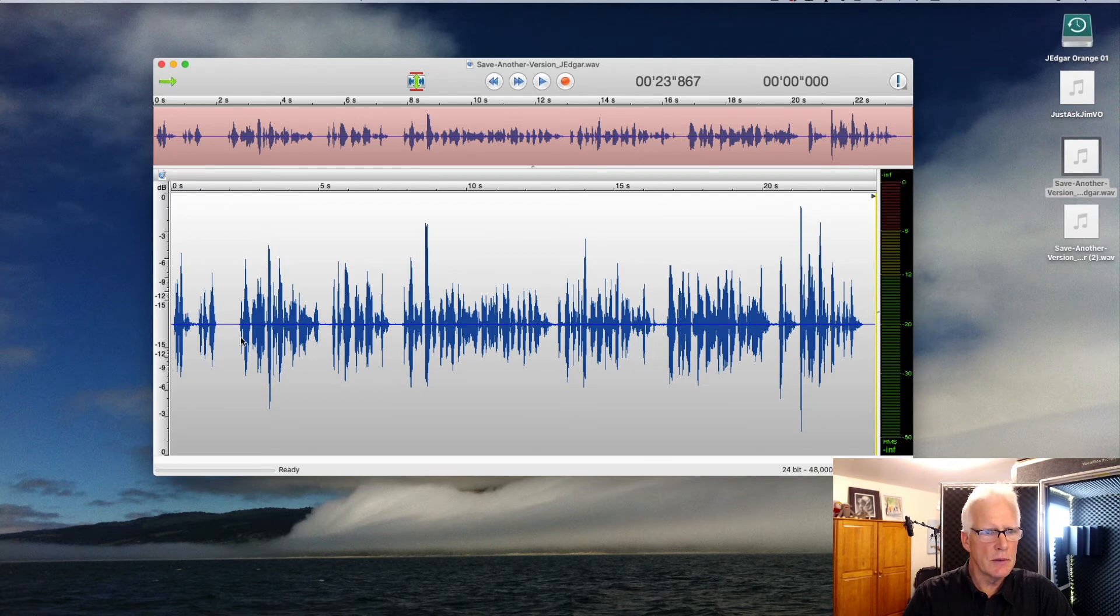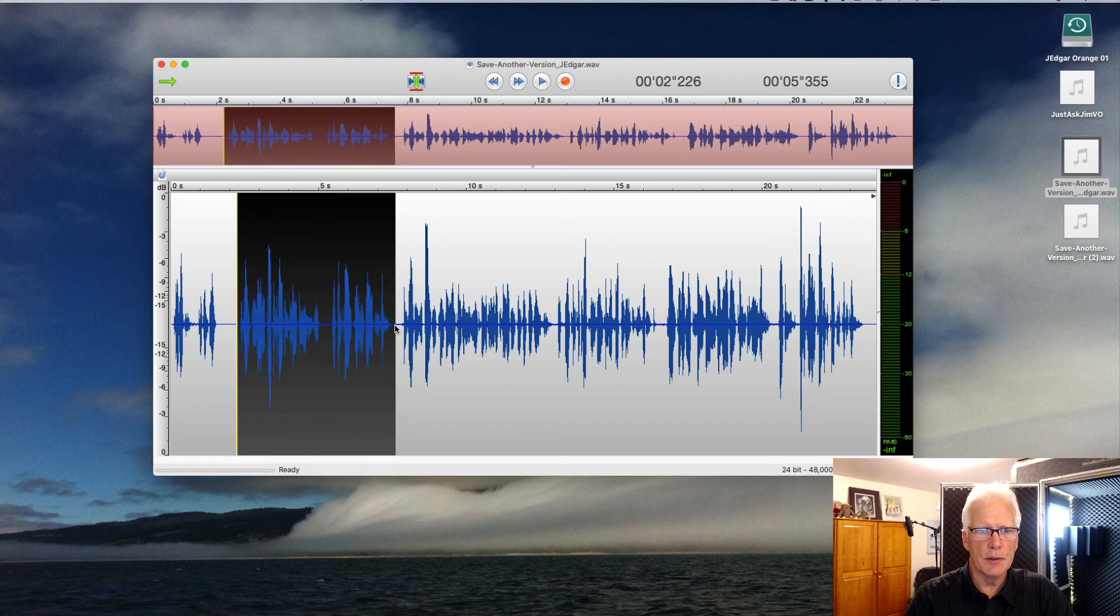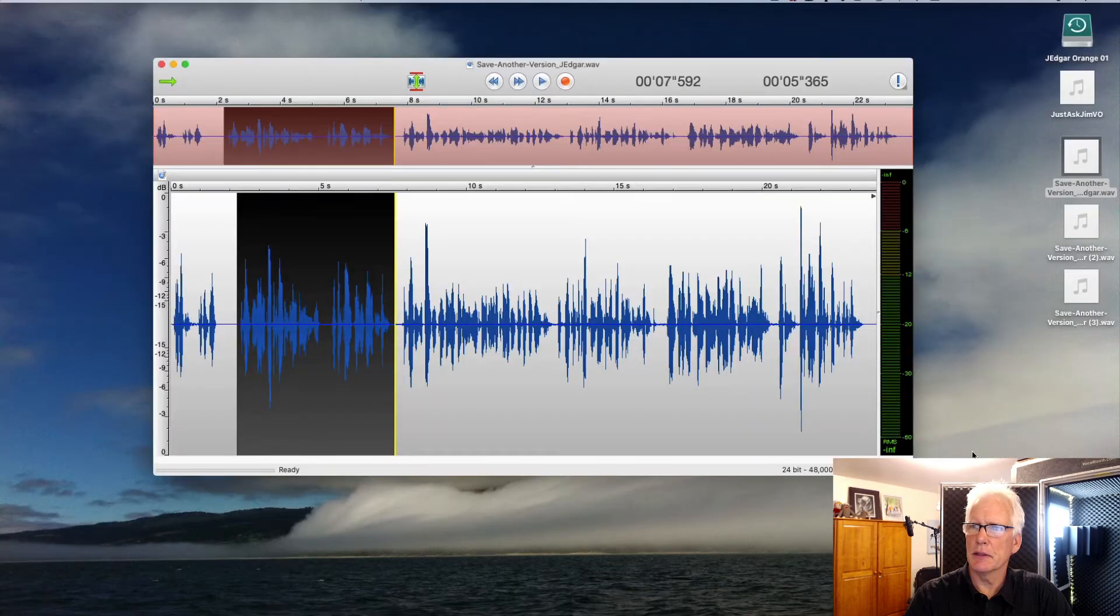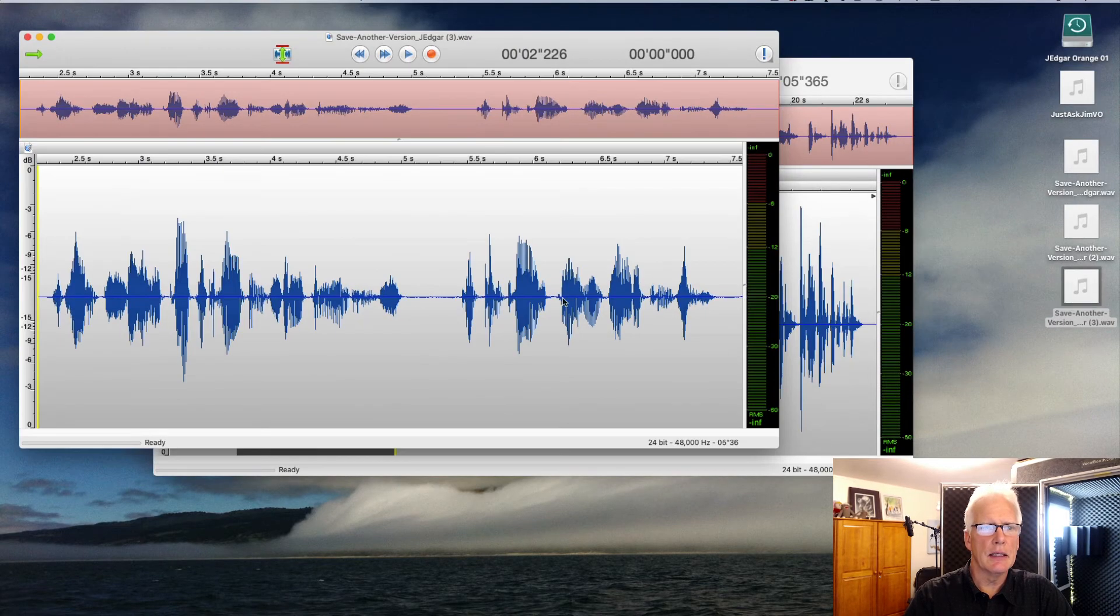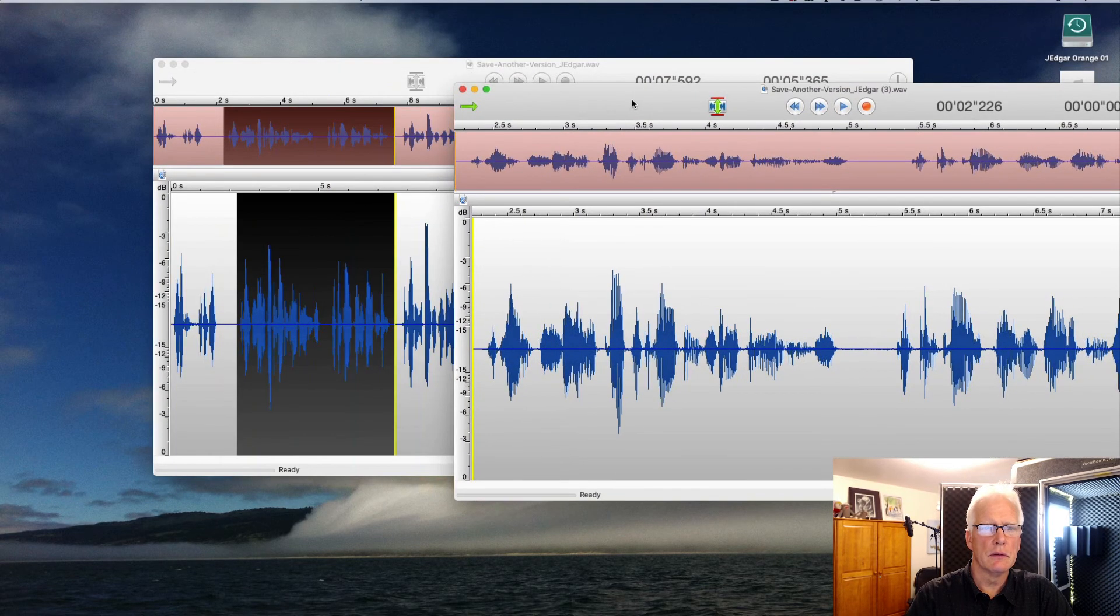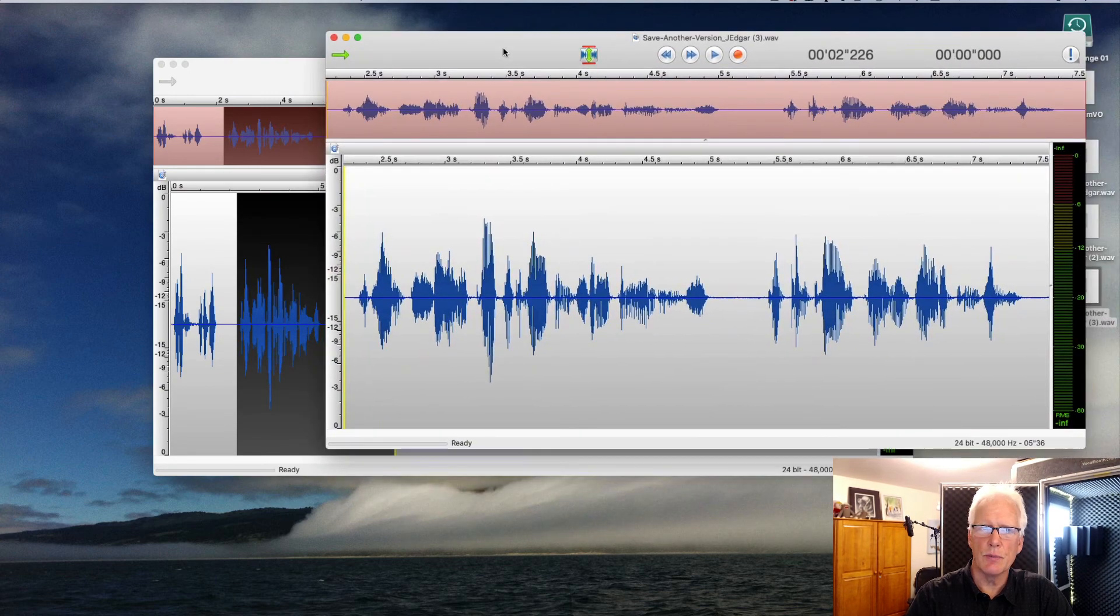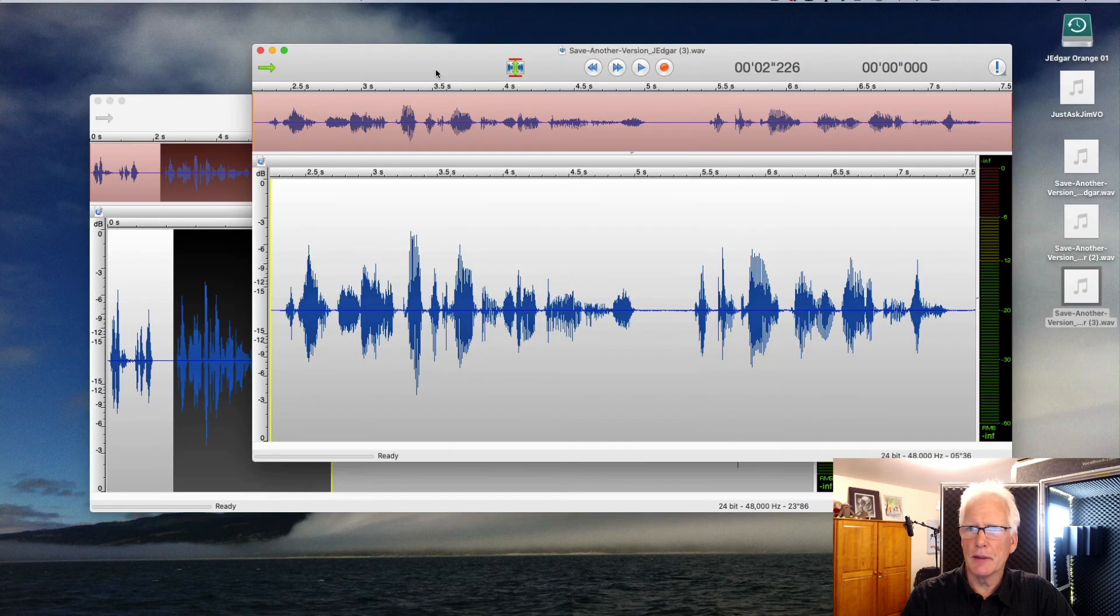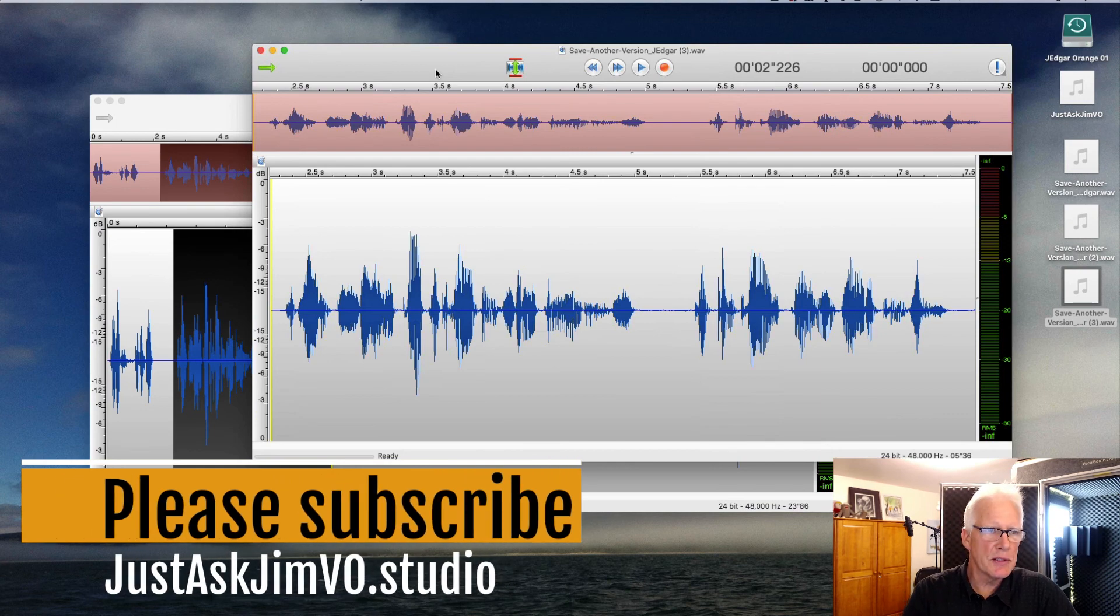You can also, as Thomas pointed out, if you highlight part of the audio and use this function, it will just export that particular section. So here's number 3, and it just actually exported the section that I had selected here. I think I got that in under 2 minutes.